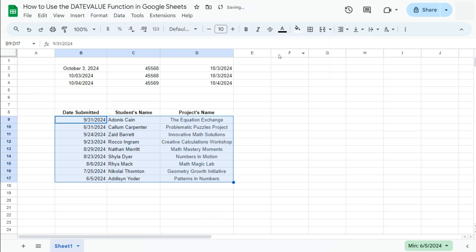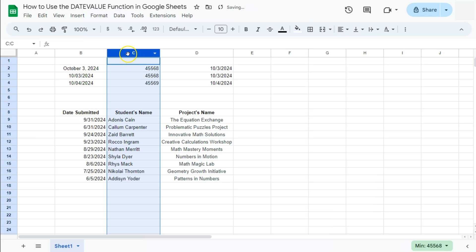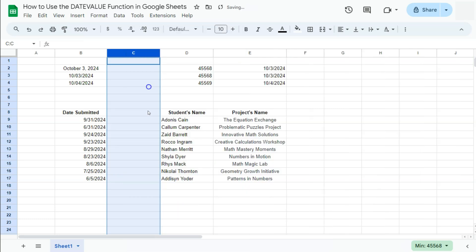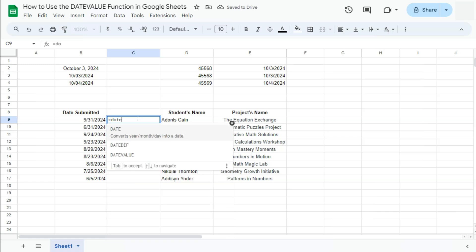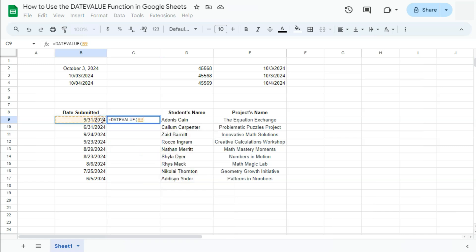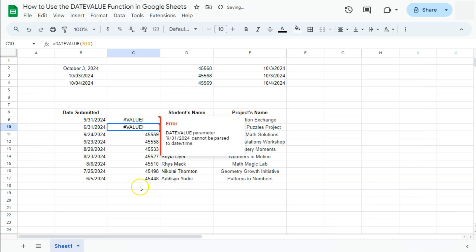There you have it. You'll see that some of these dates are not in order. Let's try and figure out what's wrong with the use of the DATEVALUE function. Let's insert a column right here. Start our formula: DATEVALUE, select that string, and press Enter.